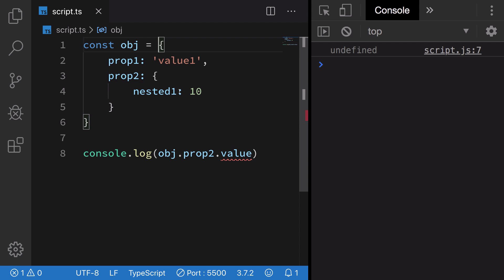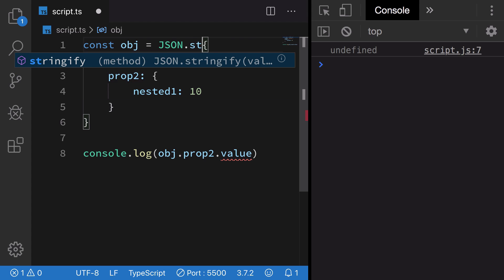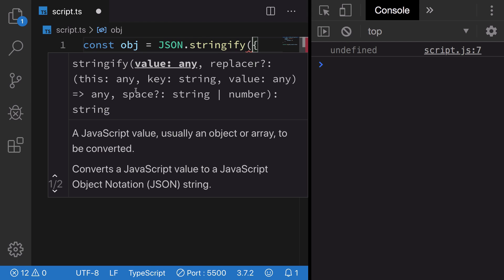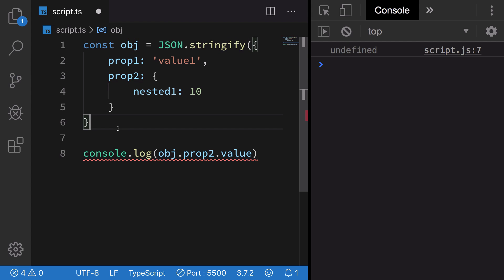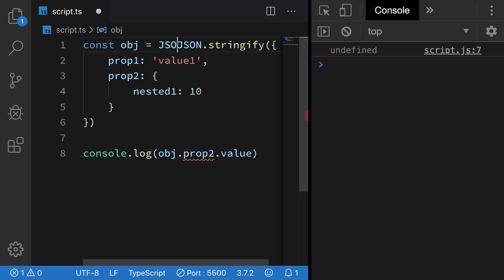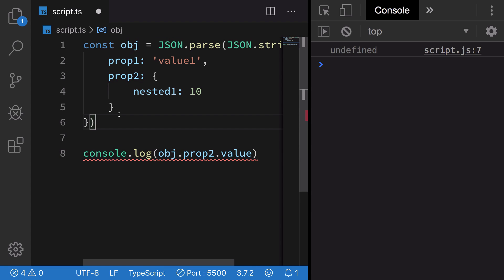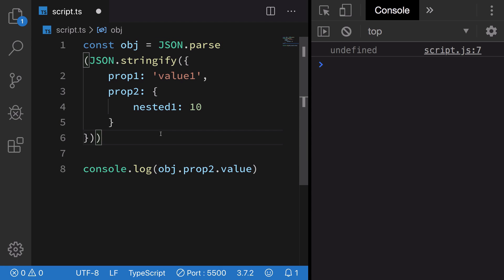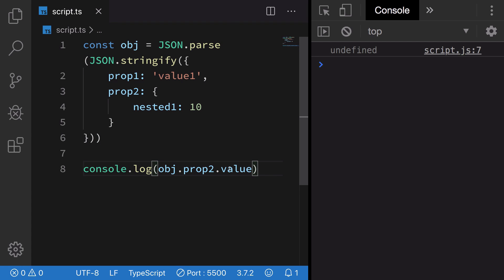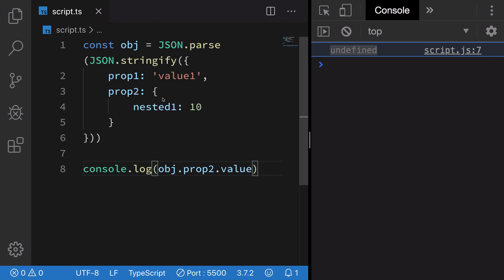What we could do is we can just JSON.stringify this and then JSON.parse it again. So we just stringify this and parse it again so that TypeScript does not know the shape of our data. Now if we do value, we can see that it's undefined because this key does not exist.